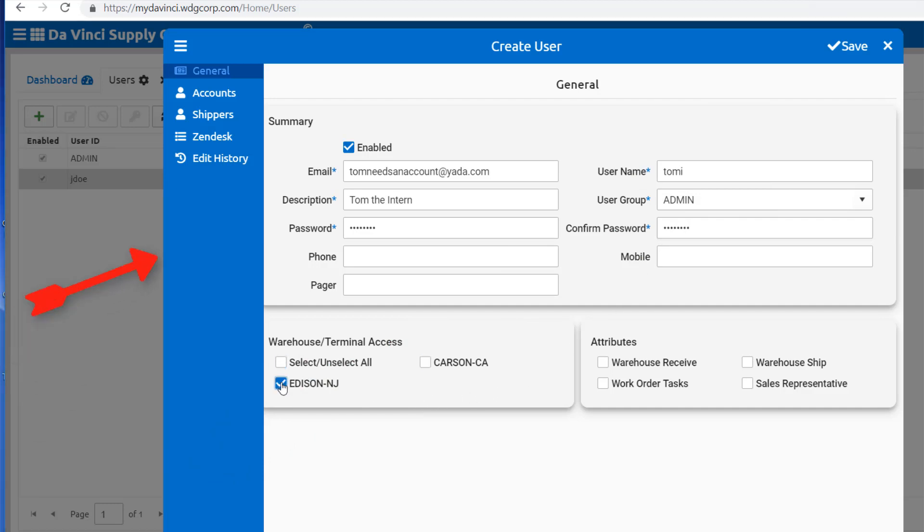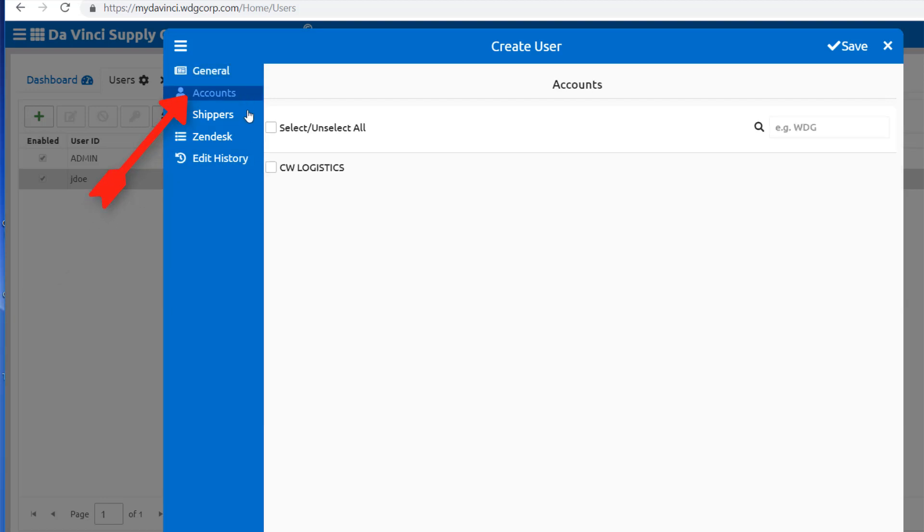And be sure to select the warehouses you wish the user to have access to. Before saving the new user, be sure to select the Accounts tab and select an account for the user to be joined with. I only have one demonstration account available, but as you set up more accounts, the page will fill up.